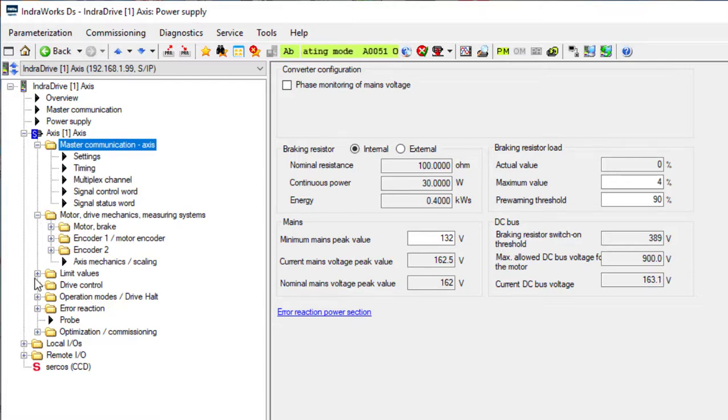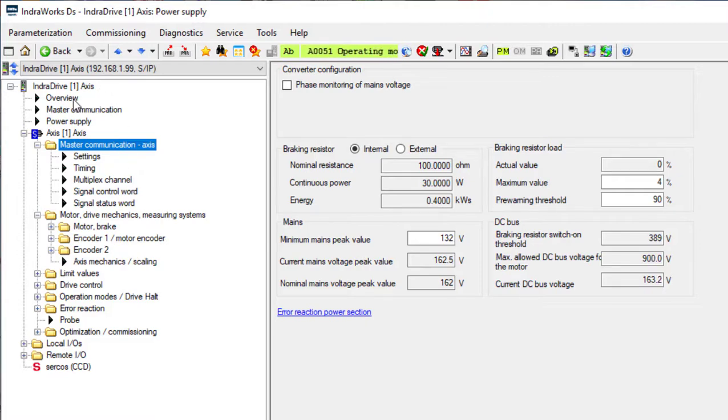Motor, drive mechanics, measuring systems, limit values, drive control, and others.